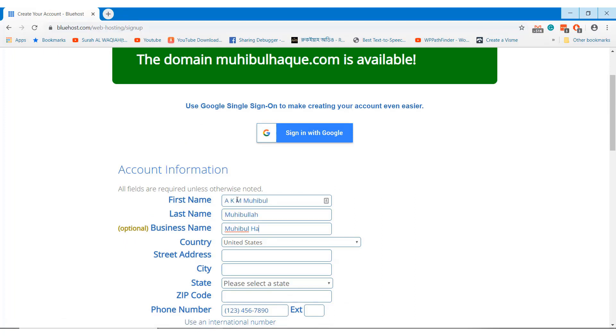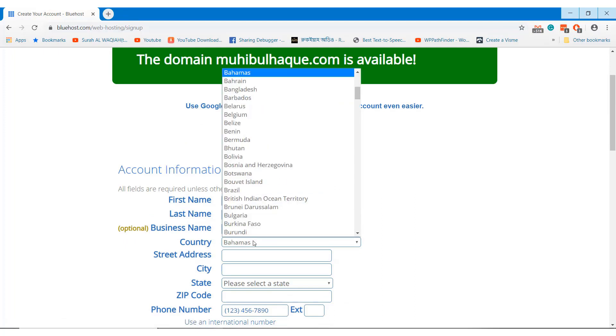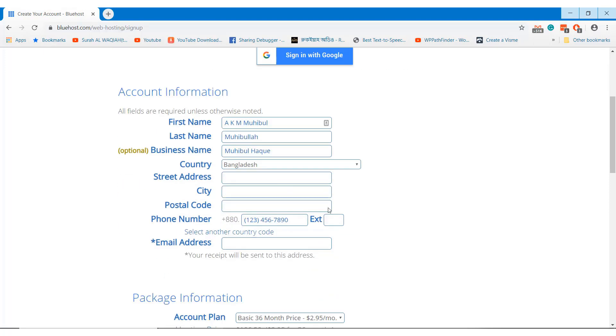You need to create an account under Bluehost to manage all services under this account. Fill out all the information and go ahead.